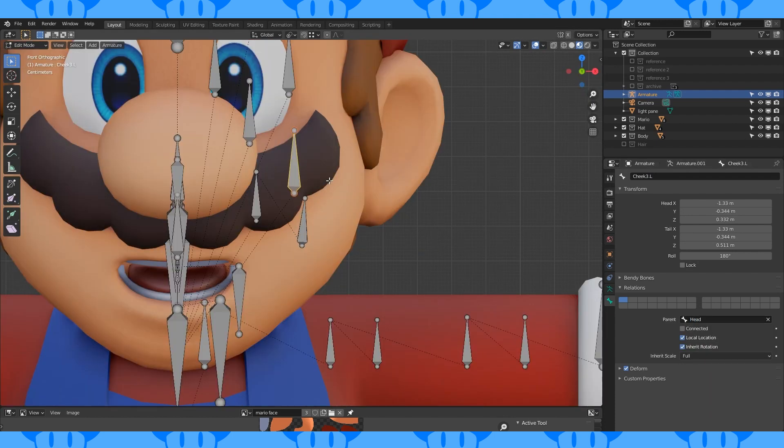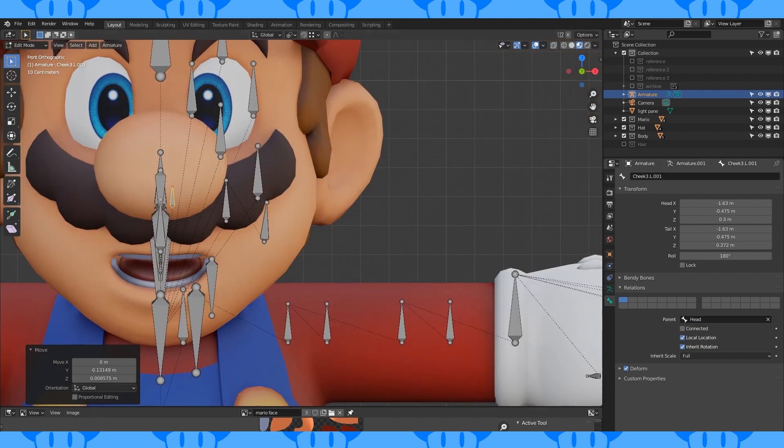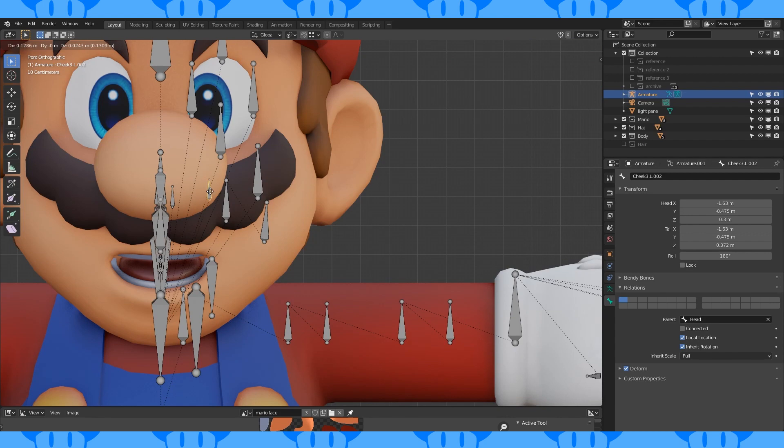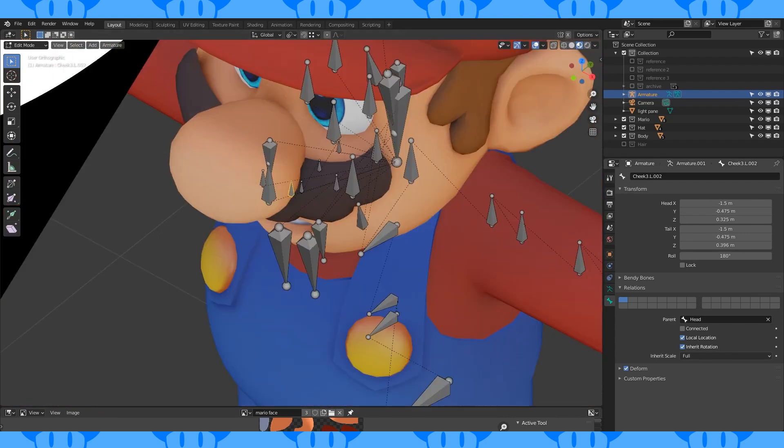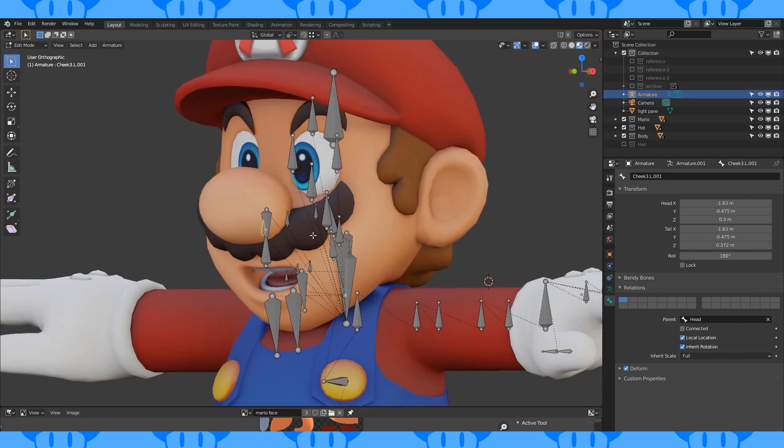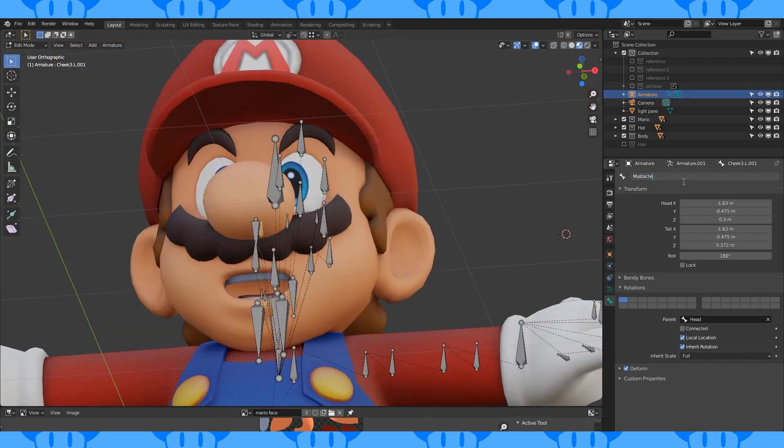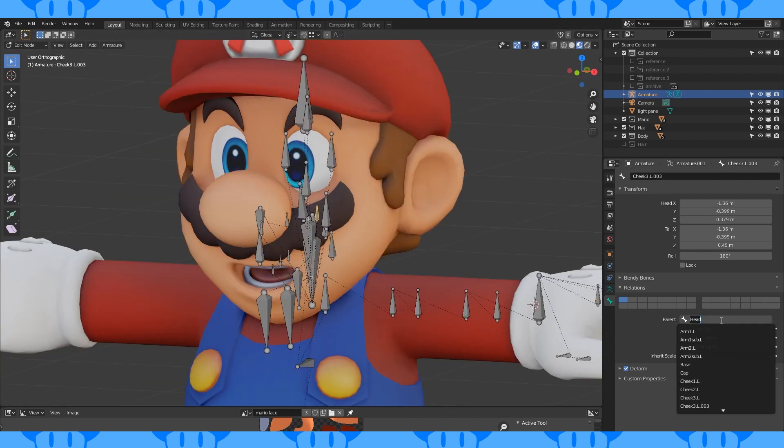Duplicate one of these bones. Position and scale it here. Duplicate and place them along the mustache. The first one is the child of the head bone. The second one is the child of the first. And the final one is the child of the second one.